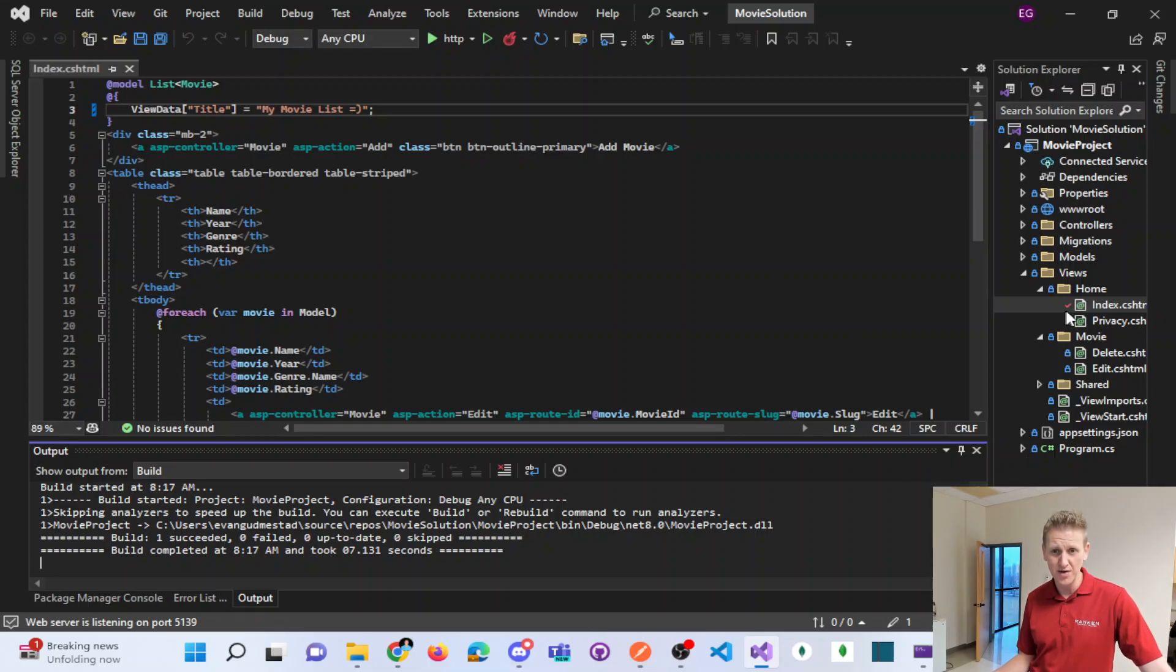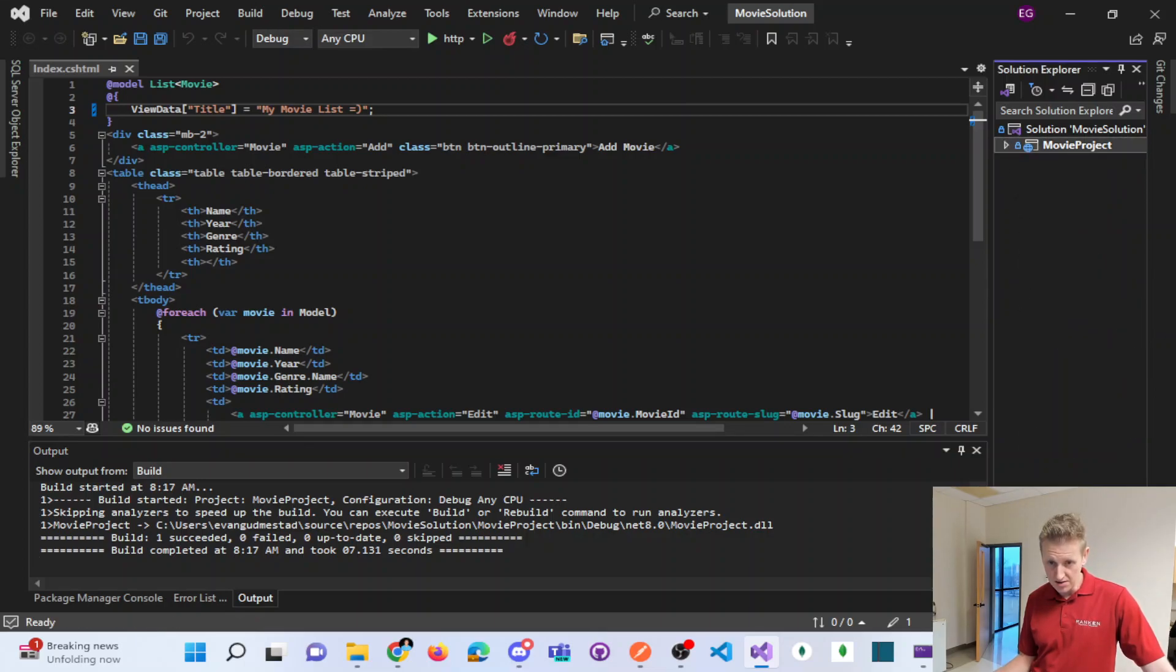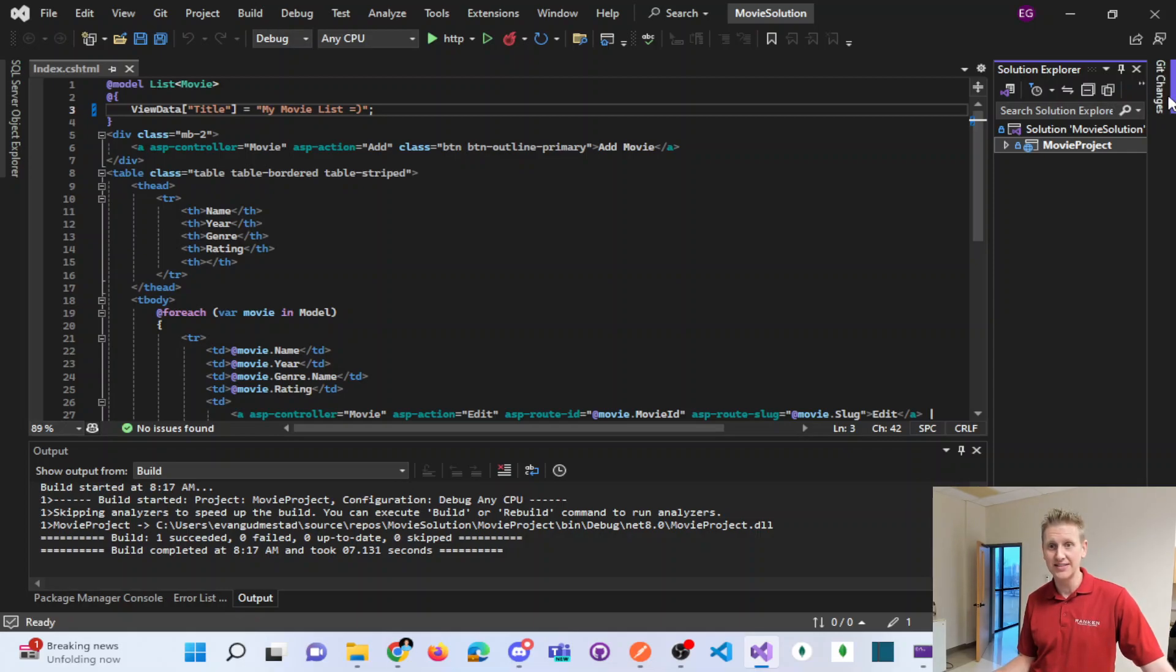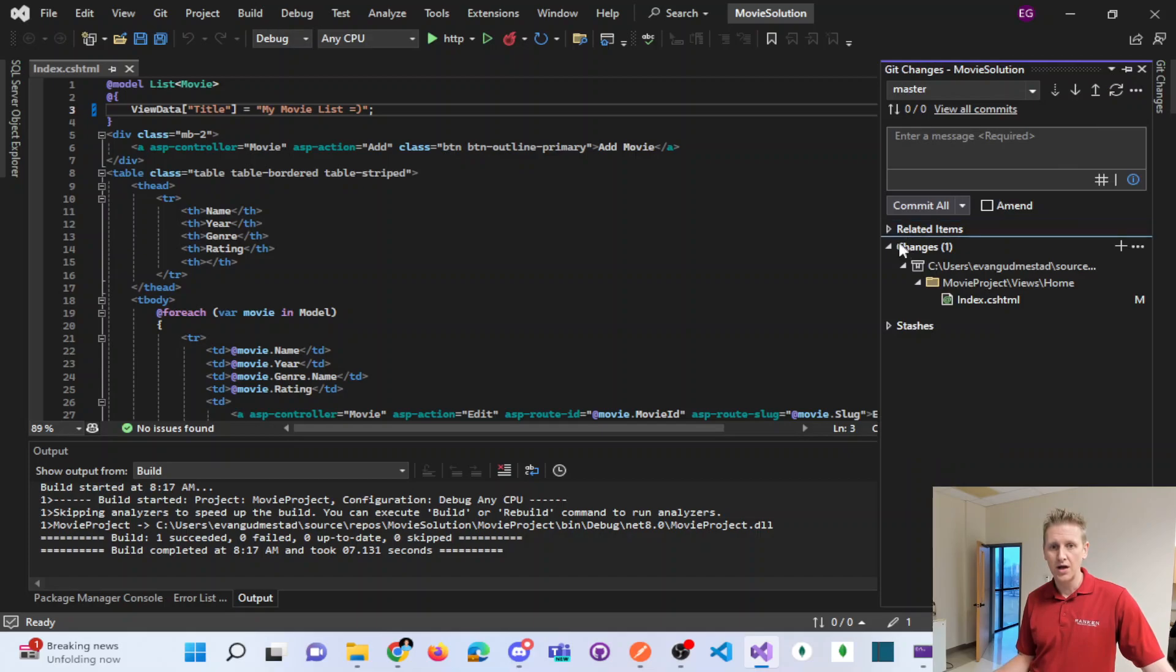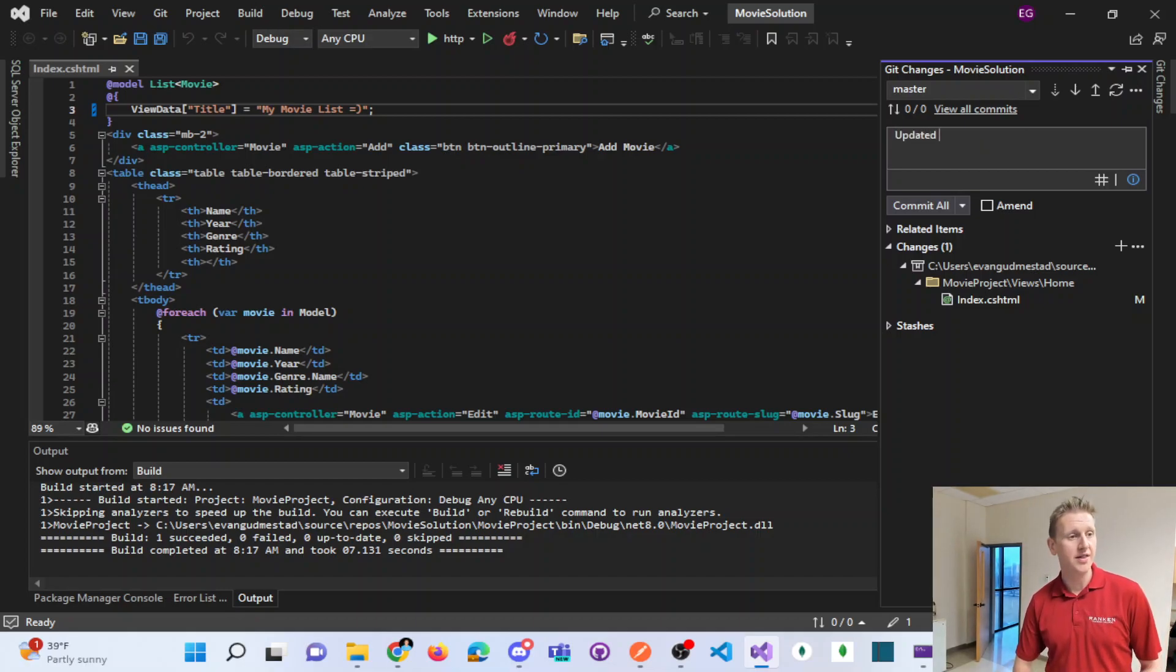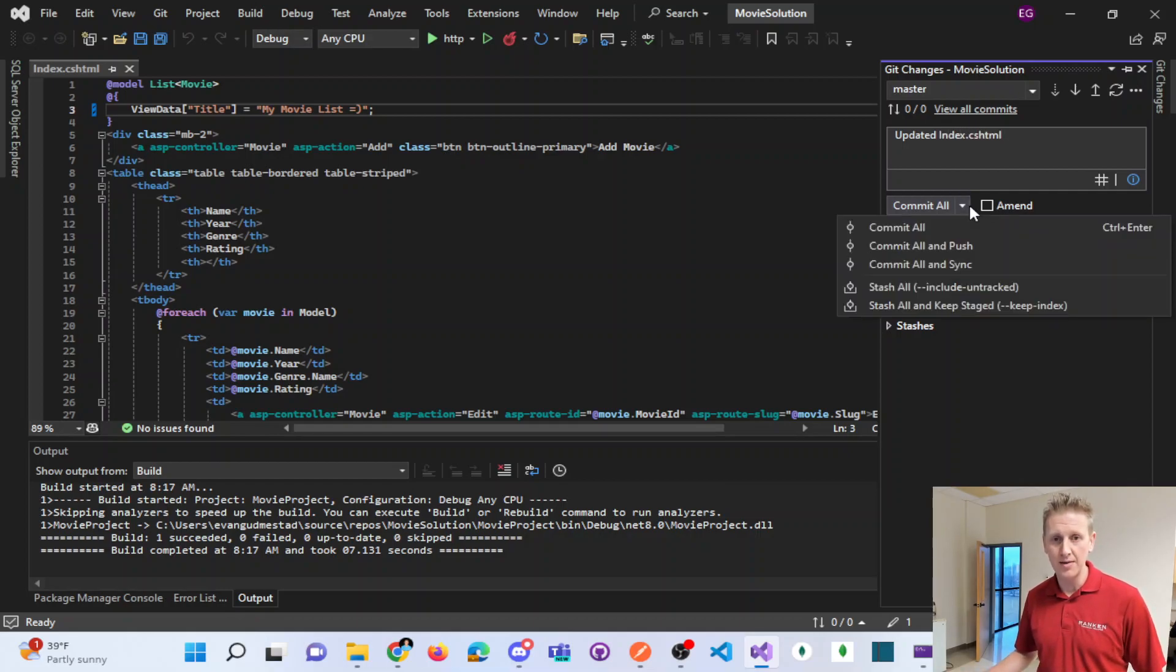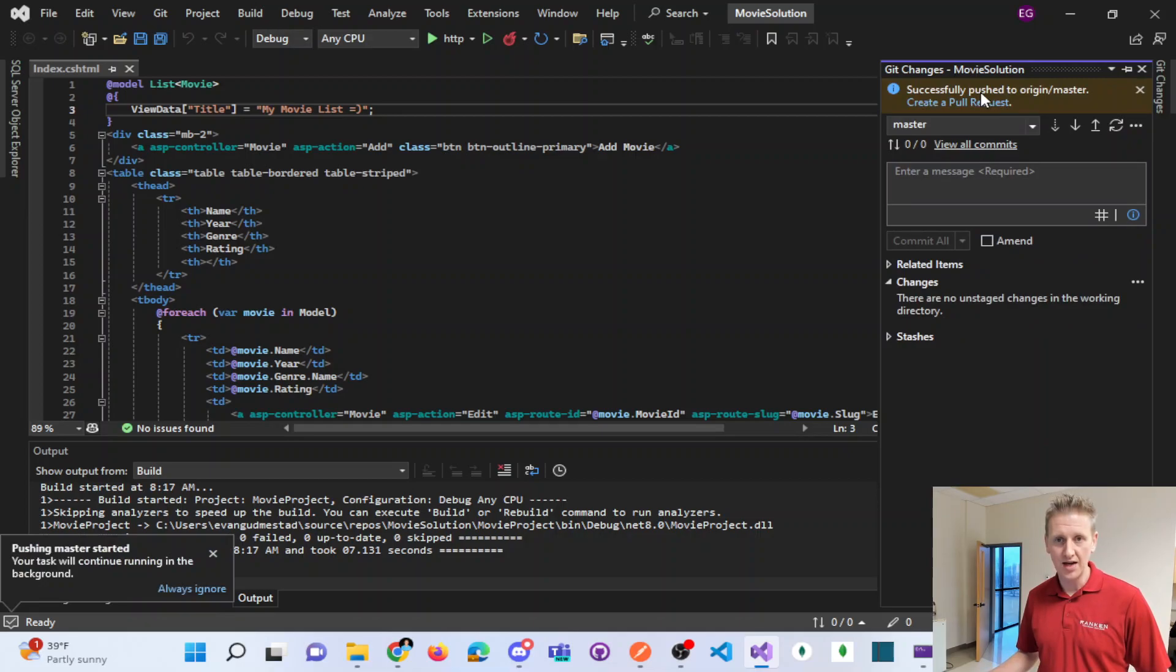And now let's push those changes. I got the red pending edit. And here we have the tab for Git changes. You can see the changes. Of course, I need to do a commit and a push. This is on the master branch. I want to say updated the index.cshtml file. And I'm going to do a commit all and push. And successfully pushed.